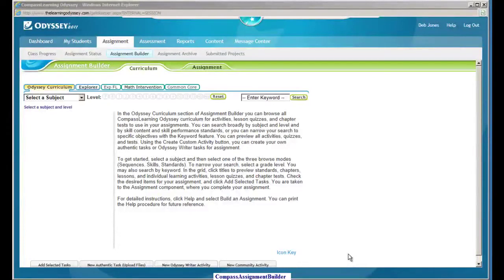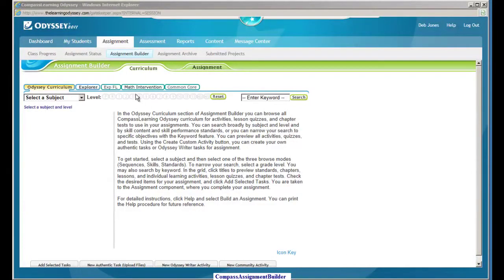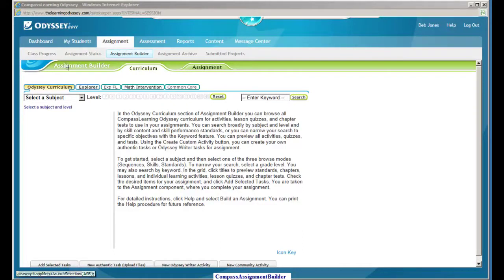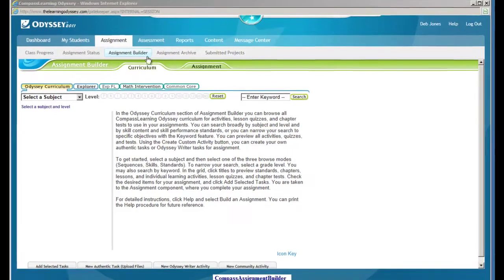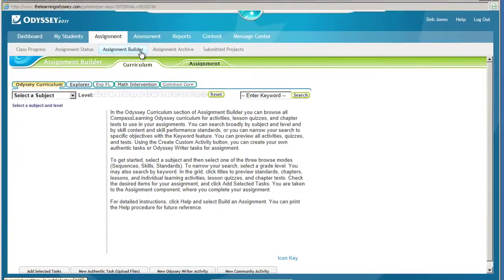To build an assignment, go to the third icon on your navigation bar, Assignment, and click on it. Under that you will see the assignment builder, class progress, assignment status, and assignment archive of submitted projects. So let's click on the assignment builder.